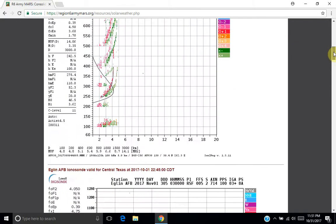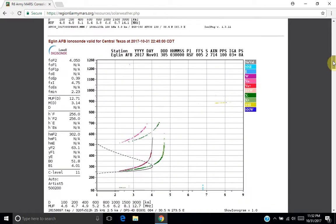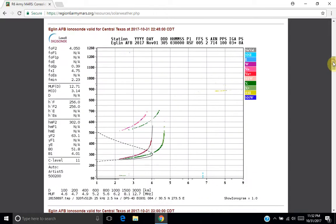There are a number of these ionosonde systems around the world. I happen to use this site because this is the data that's for my region. You may have to look around and find the data for your region.